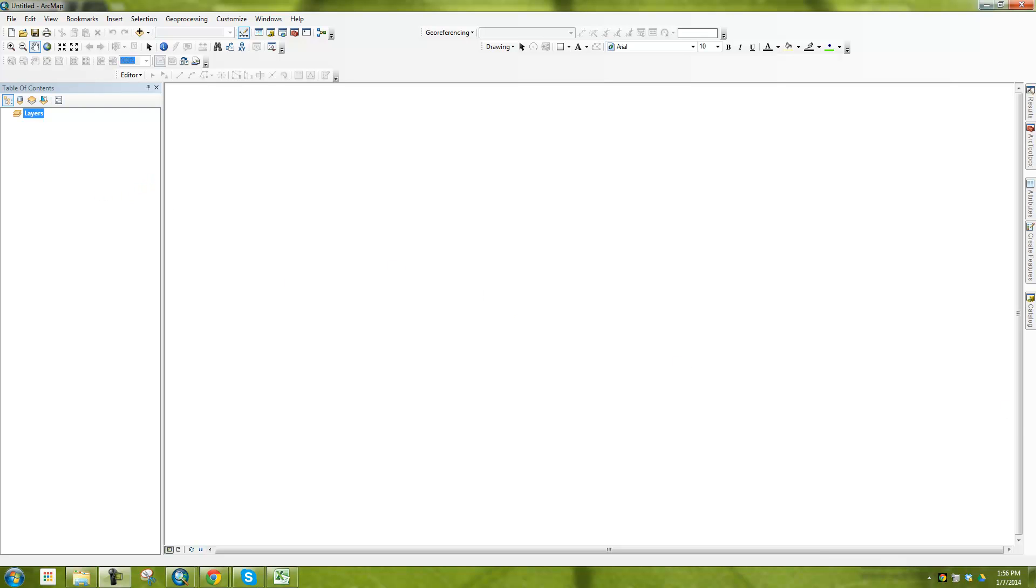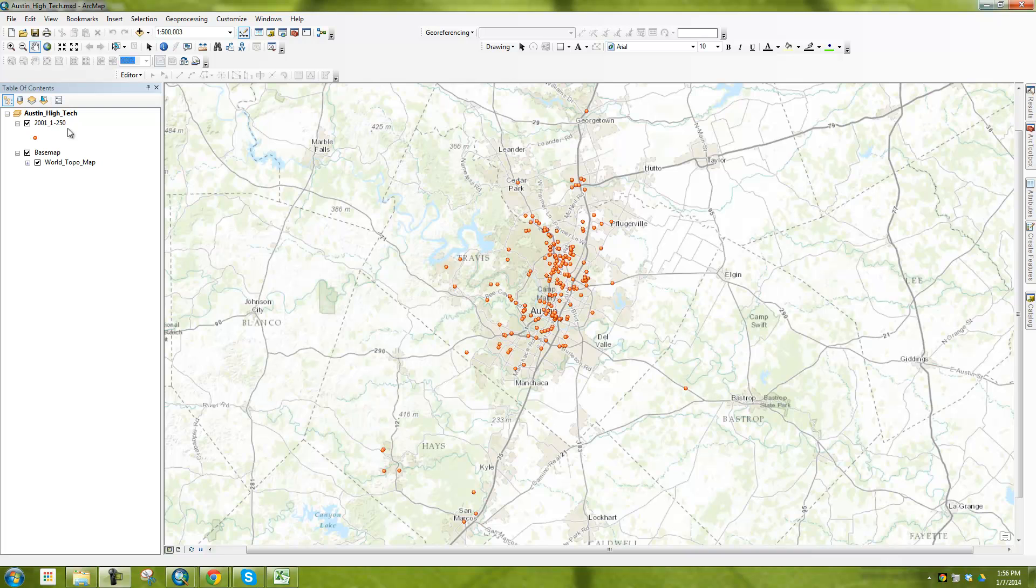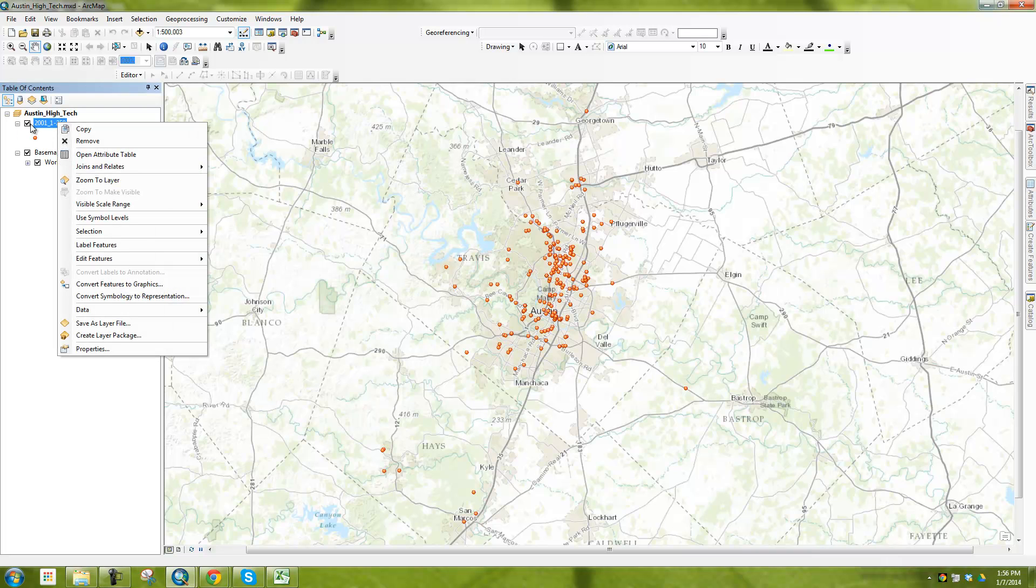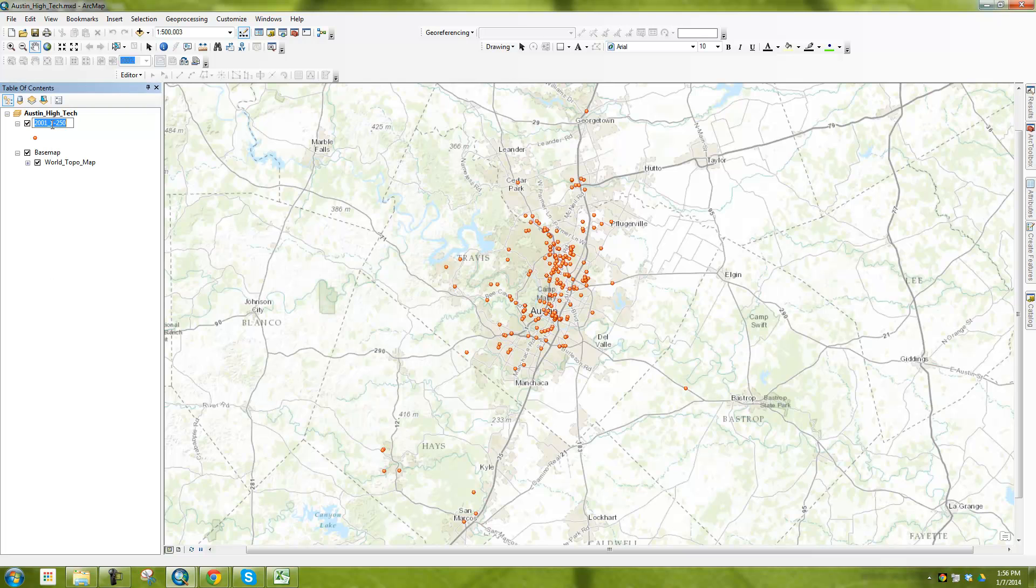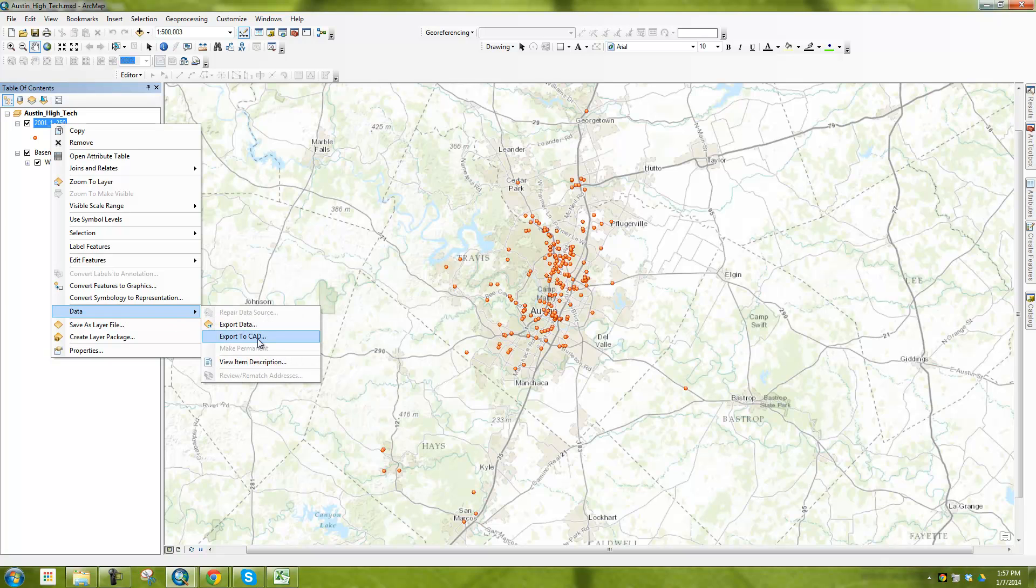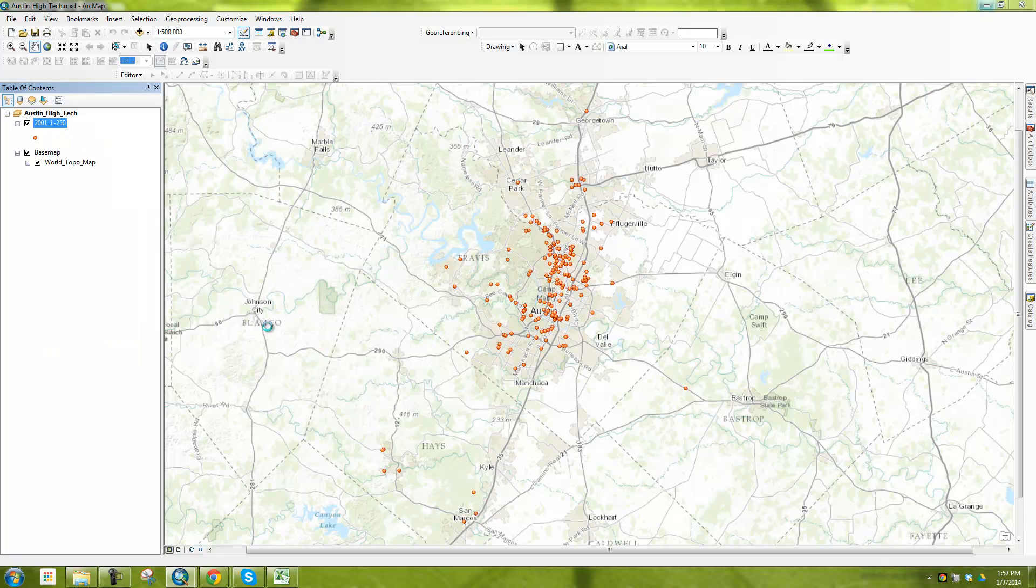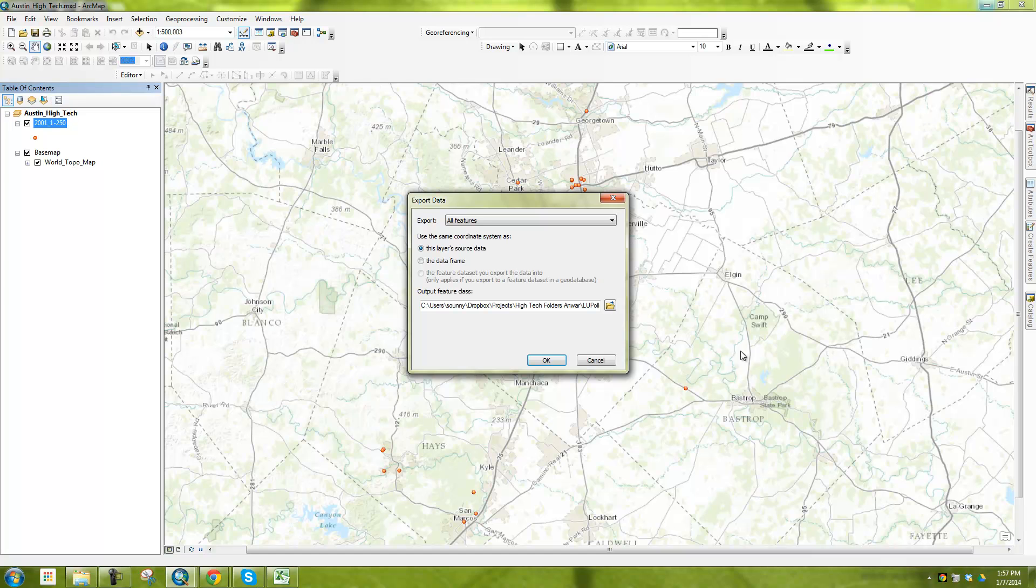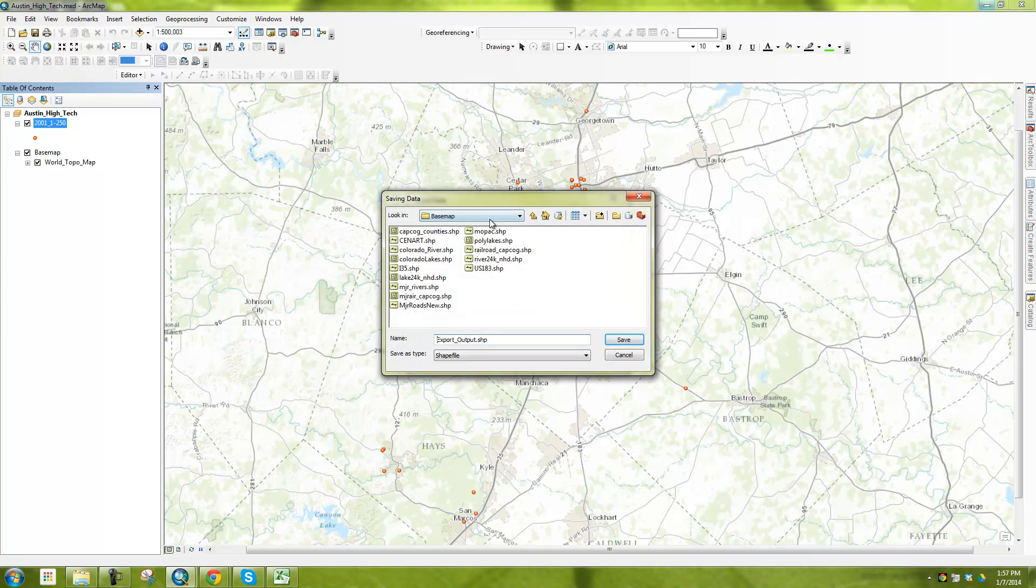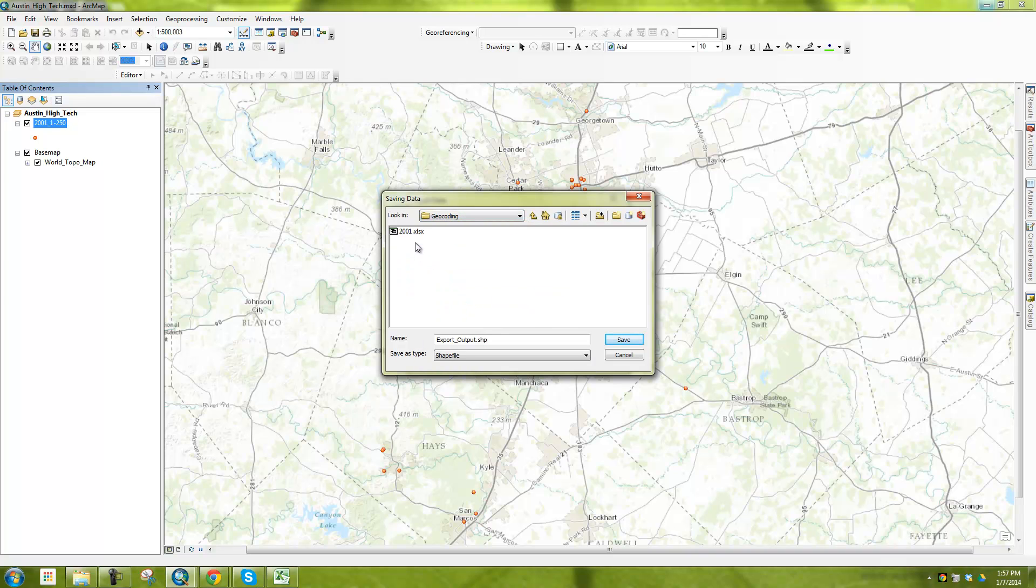And then you can see here now that it's opening up, it's going to download those files that I saved. And you can see here 1 through 250. And what I can do with that is I can say export data, and I can save it as its own shapefile. So I'll go to geocoding, and I'll save here as a shapefile.